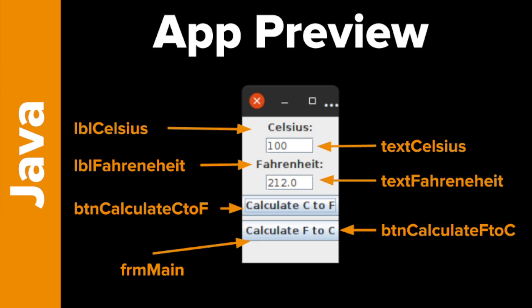Notice the names I've used: the labels start with 'lbl', the text fields start with 'text', and the buttons start with 'btn'. I don't have to do it that way, but it makes it very clear what each thing is and what each thing does. Students always just want to call things 'button A' or 'button B' and be a little lazy, but that causes problems later when you're trying to debug your code. Proper naming is just super important.